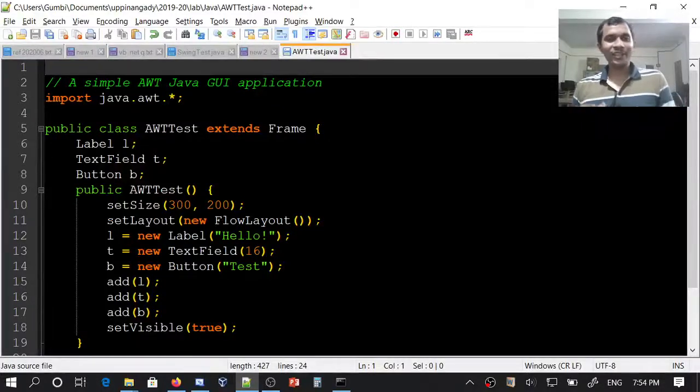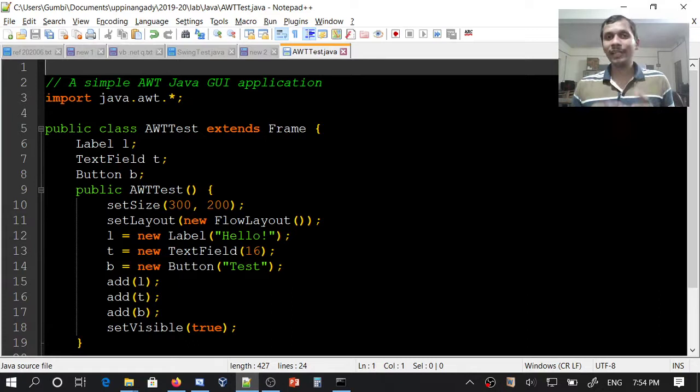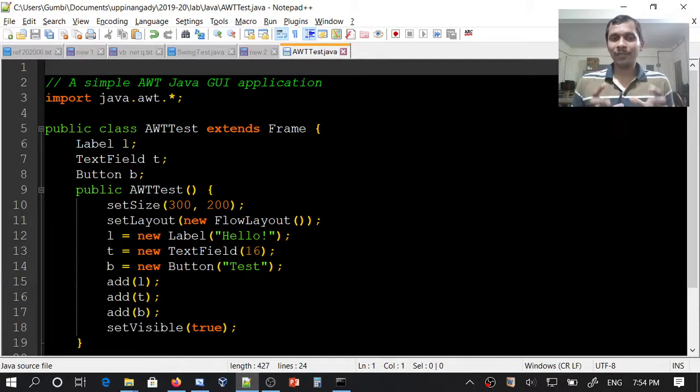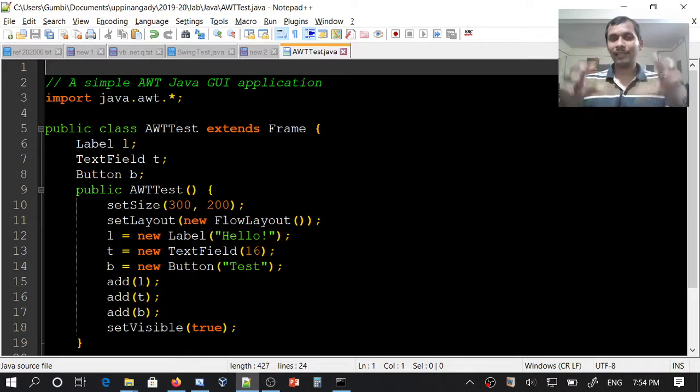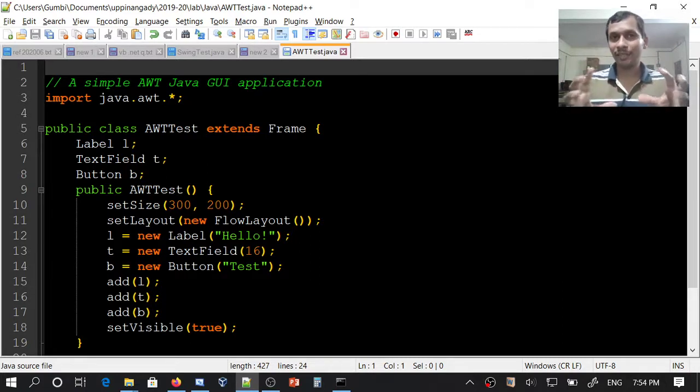Hello. We are going to create a simple Java GUI application using AWT framework. Abstract Windowing Toolkit, AWT, is a good old package for creating GUI applications in Java.